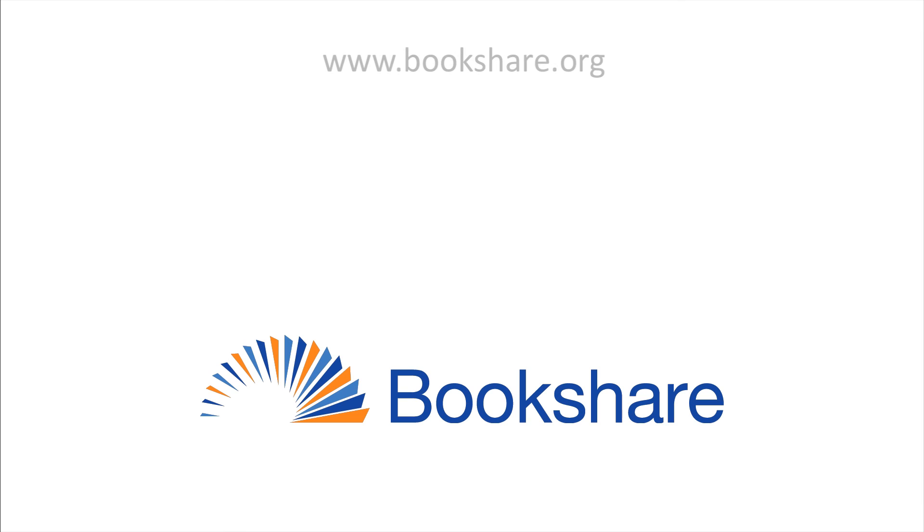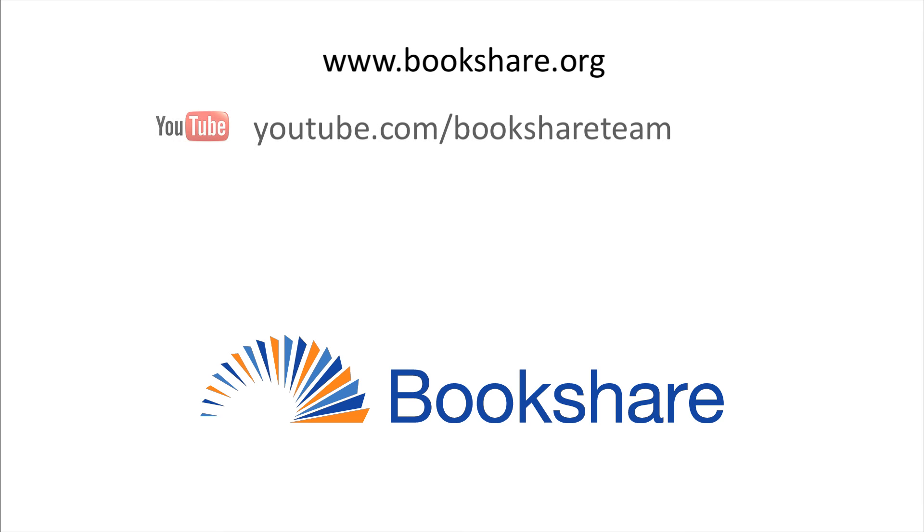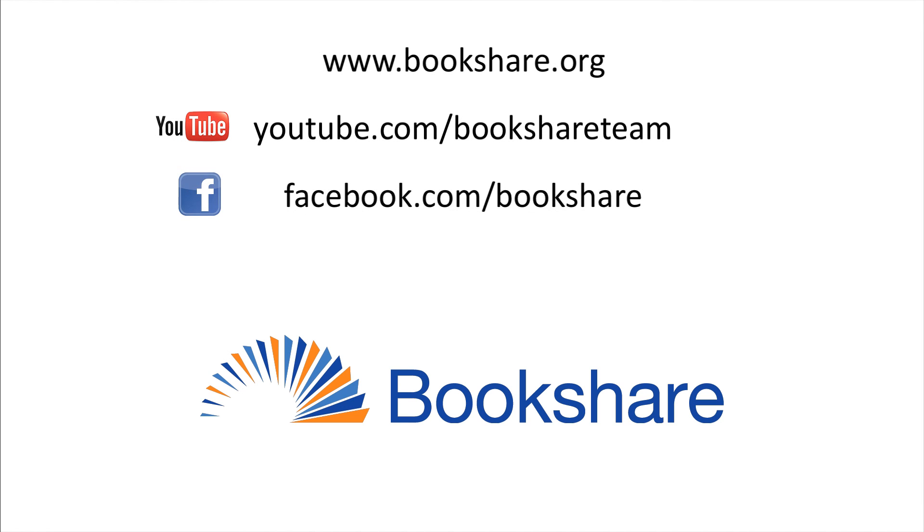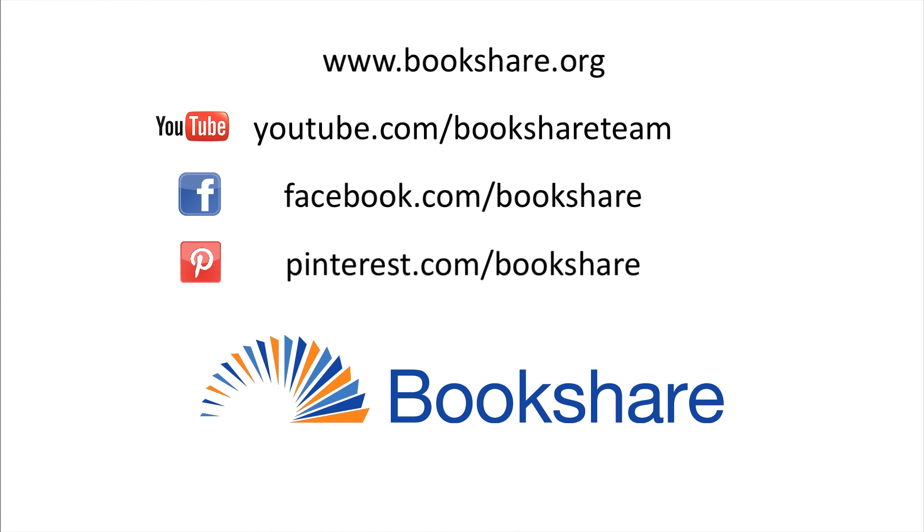To learn more about other Bookshare topics, visit the Bookshare website, the Bookshare channel on YouTube, Bookshare on Facebook, and Bookshare on Pinterest.